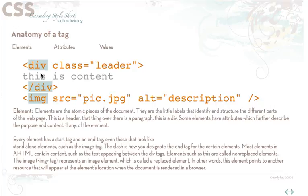So every element has a start tag and has an end tag. Even those elements that look like standalone elements such as the image tag, they have the slash that designates the end tag for certain elements. Most elements in XHTML contain some sort of content, like the text appearing between the div tags like we have in this example right here.